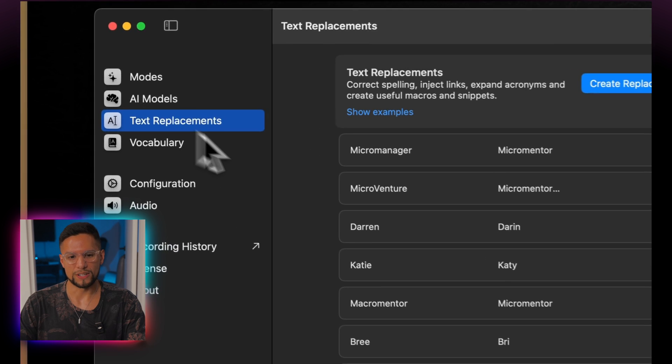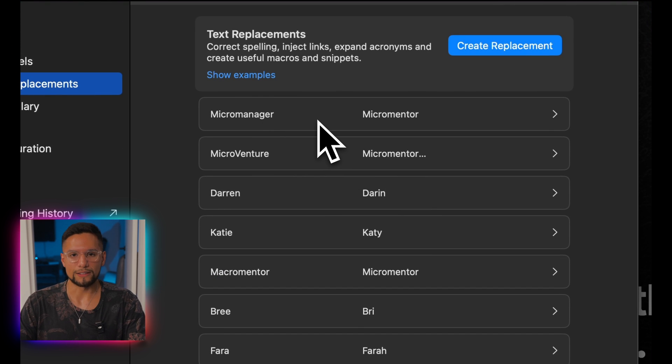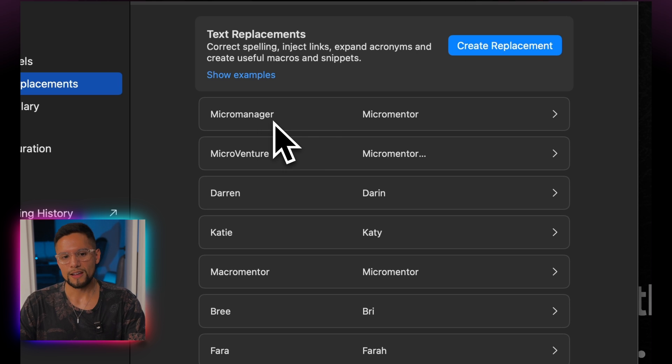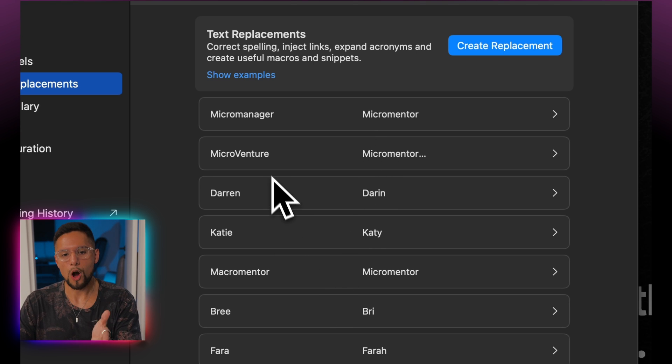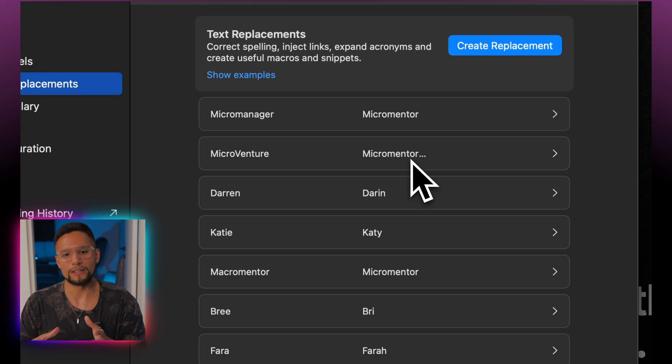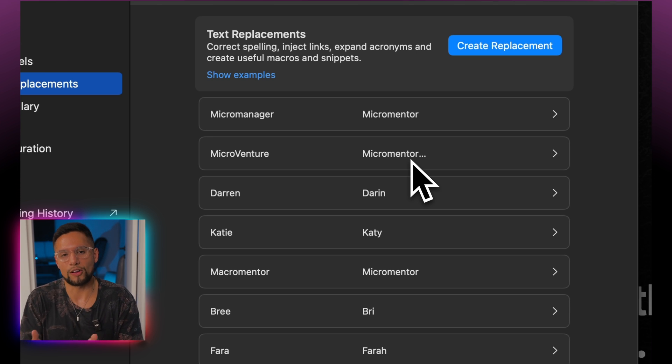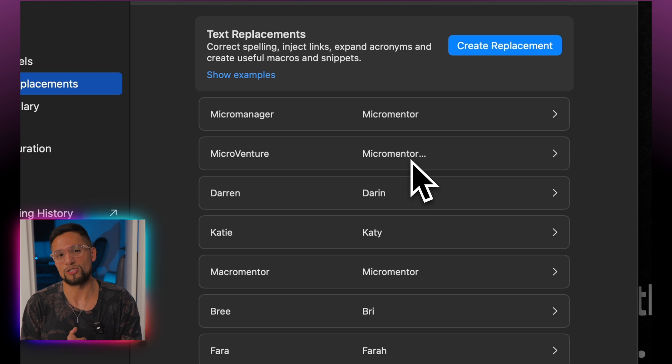Another thing I really miss in Talktastic is the vocabulary and text replacements feature. I work for Micromancer, and a lot of times that name gets spelled wrongly by voice models — I get 'Micromanager' and similar errors. Super Whisper lets you put in the wrong word and correct it, so when the transcribed text is pasted, you get the correct name. Talktastic is lacking this feature, and it's a huge deal for me because it saves time every time I record a message.